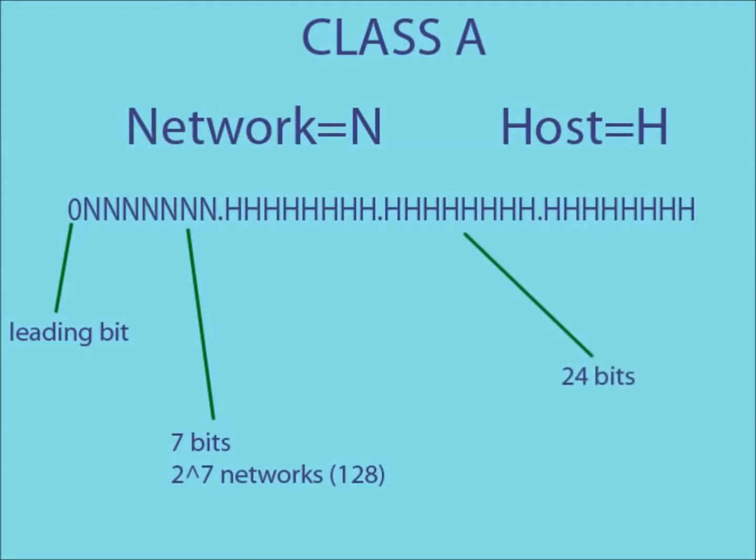This means that there are a possible 2 to the 7 network IDs that can be created. The remaining 24 bits of the IP address can be used to create host IDs. This means, using class A IP addresses, you could have a possible 128 networks, each containing a possible 2 to the 24 hosts.